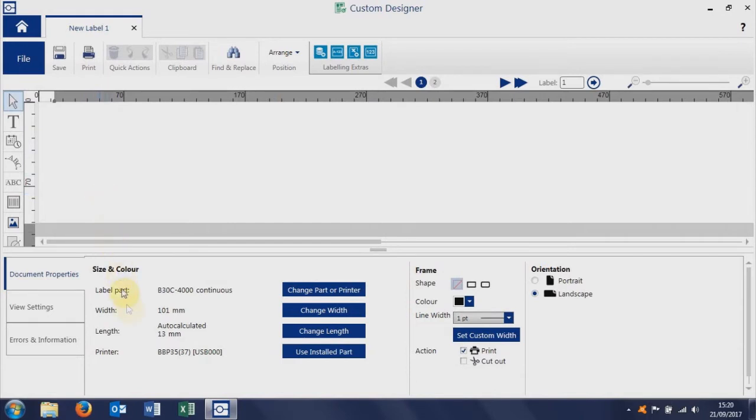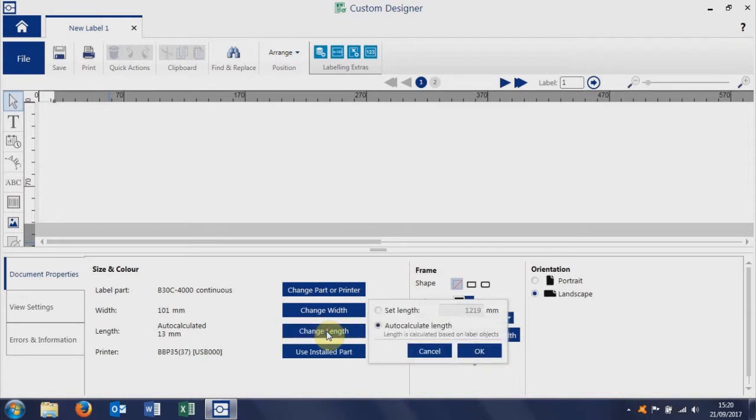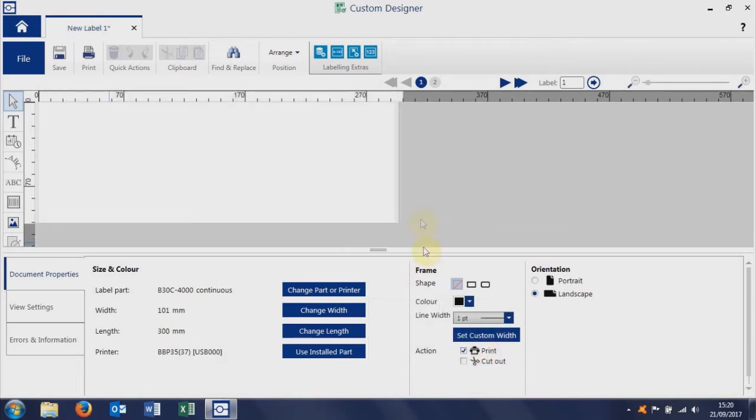Down in the bottom section of the screen on document properties, we can set the length that we want the label to be. So we're going to set the length to 300 millimeters, click OK, and that trims the label down to 300 millimeters.